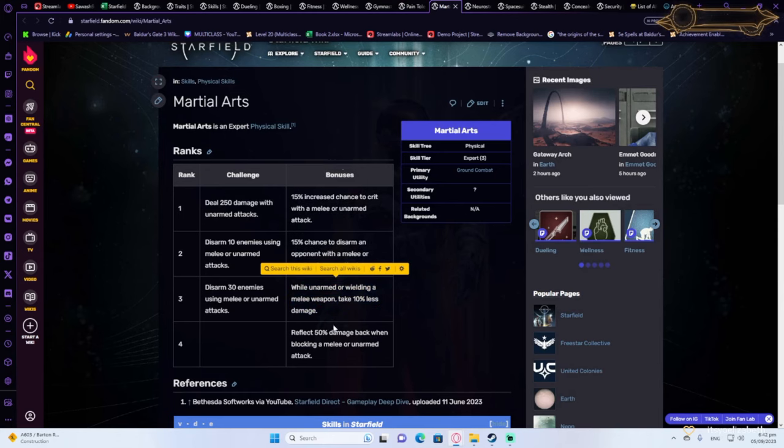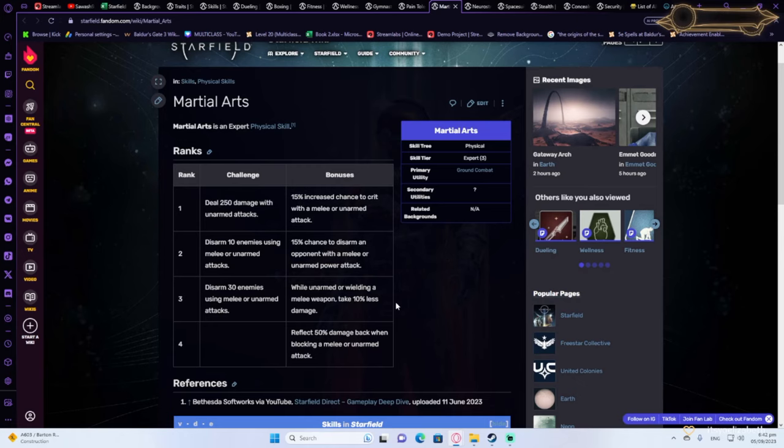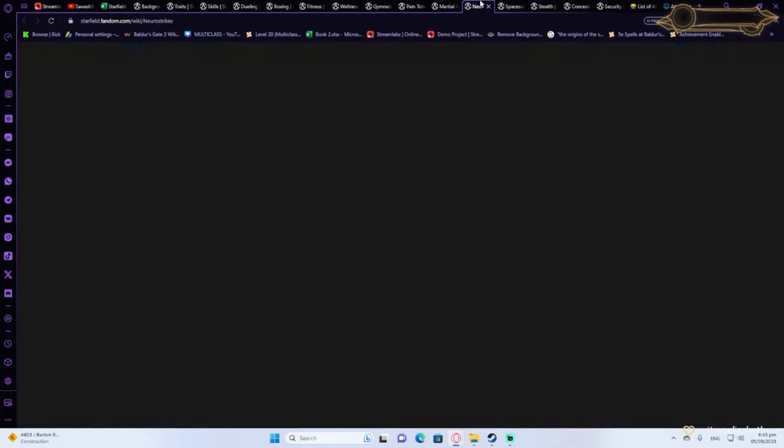Martial Arts will boost your damage by a lot and it will also increase your defensiveness. So you're going to take less damage, crit more often, disarm your enemies. Essentially it's everything. It's utility, it's tankiness, it's DPS.